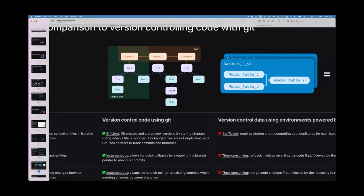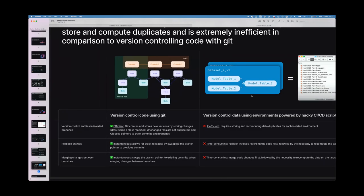Now imagine if we were able to version control data as effectively as we version control code with git. There are so many use cases that would help us deploy much faster as a team — not waiting for endless CI/CD pipelines to rebuild environments. It would really streamline the way we stay agile, because when you merge your code and your data it just works. That would be a game changer for the way data teams deploy together.